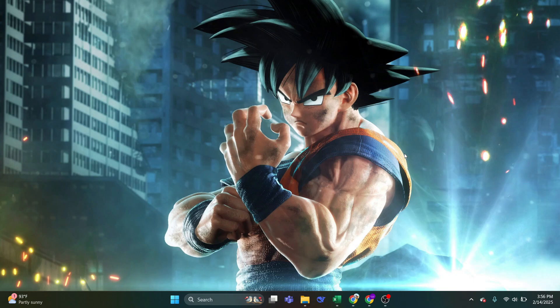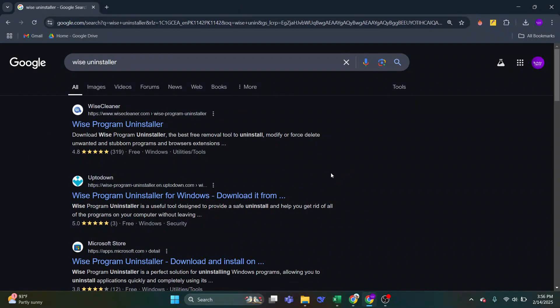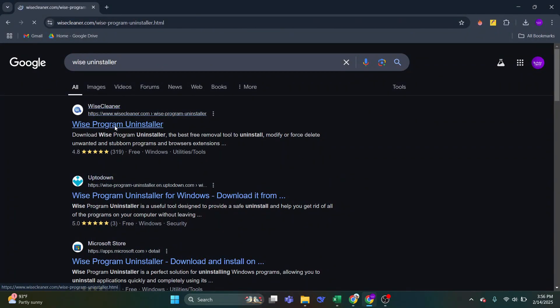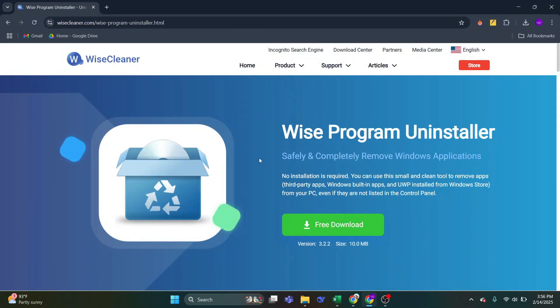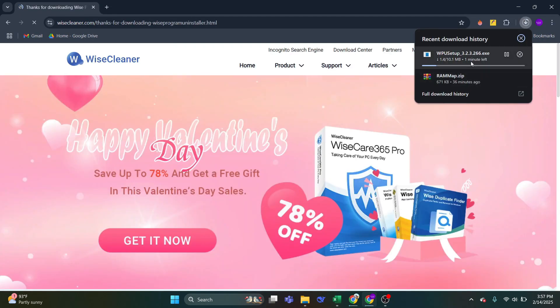For the second method, we're going to use a free tool, WISE Uninstaller. Let's launch your browser and let's go to this site. Click on the Free Download button to have it downloaded.